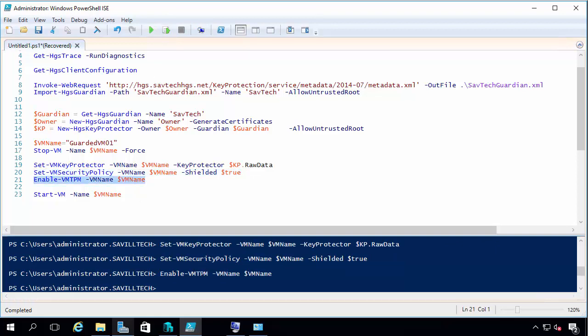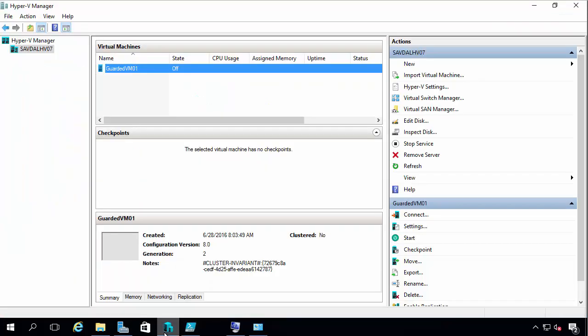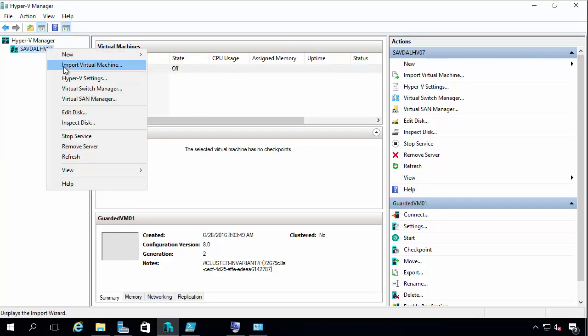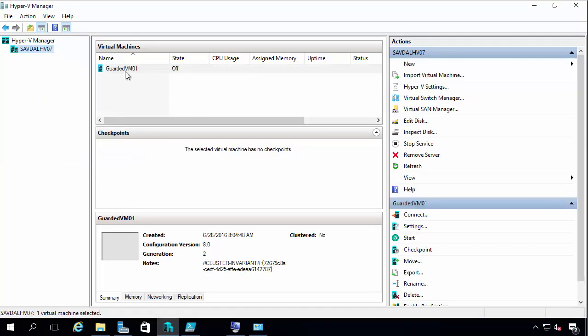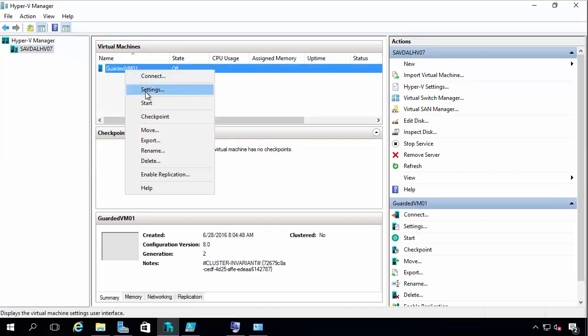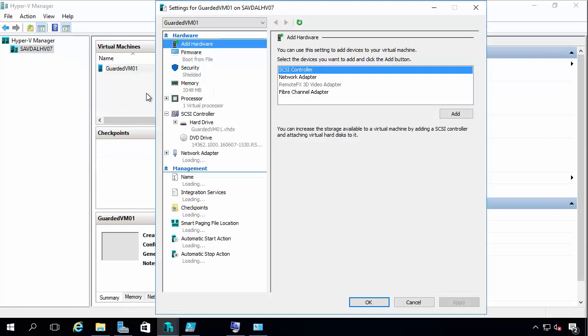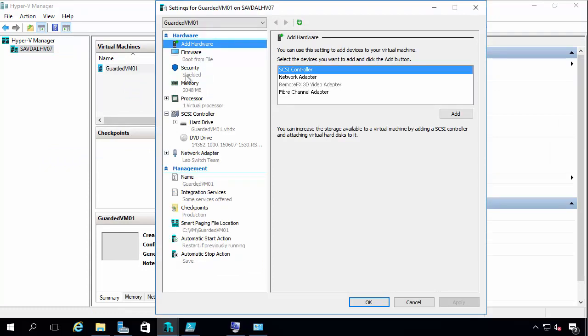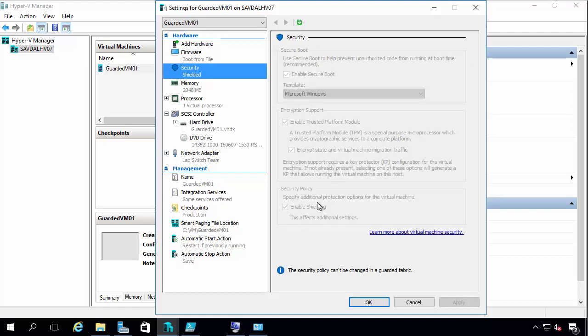I'm going to enable its virtual TPM. And now if I go look at this virtual machine again, and let's refresh this, now I see it's shielded. It's got the TPM. It's got the encrypted state. It's enabling shielding. So all of its live migration traffic, the VM worker process will encrypt everything it does. It has the virtual TPM.